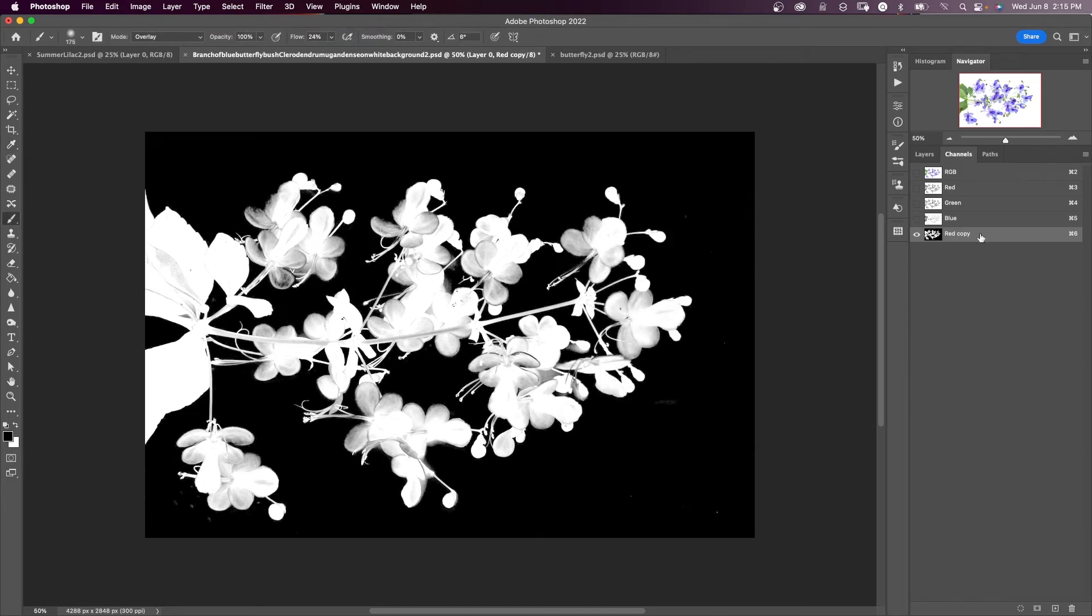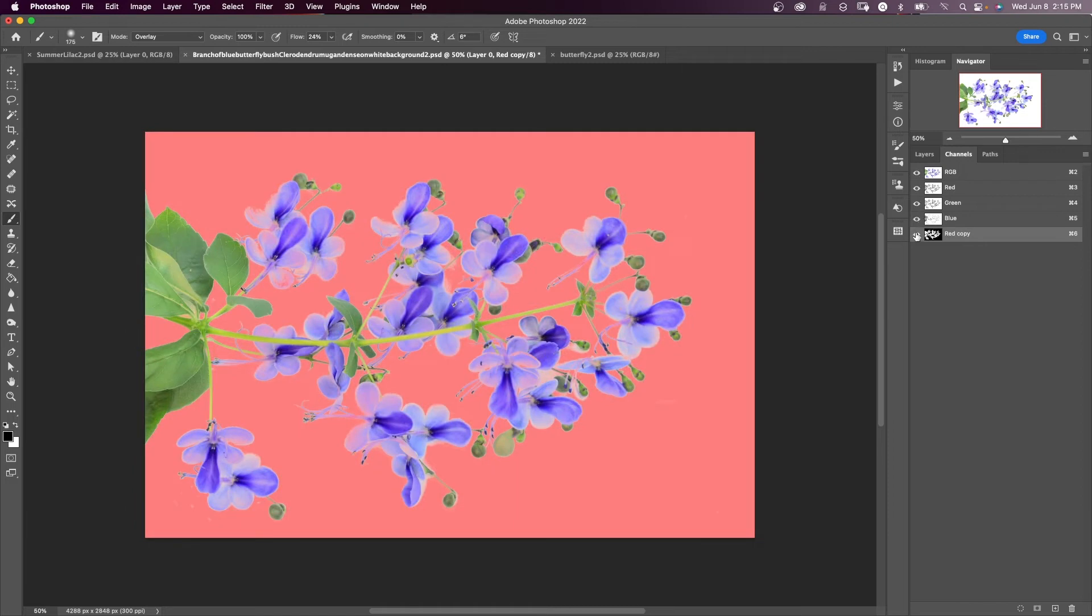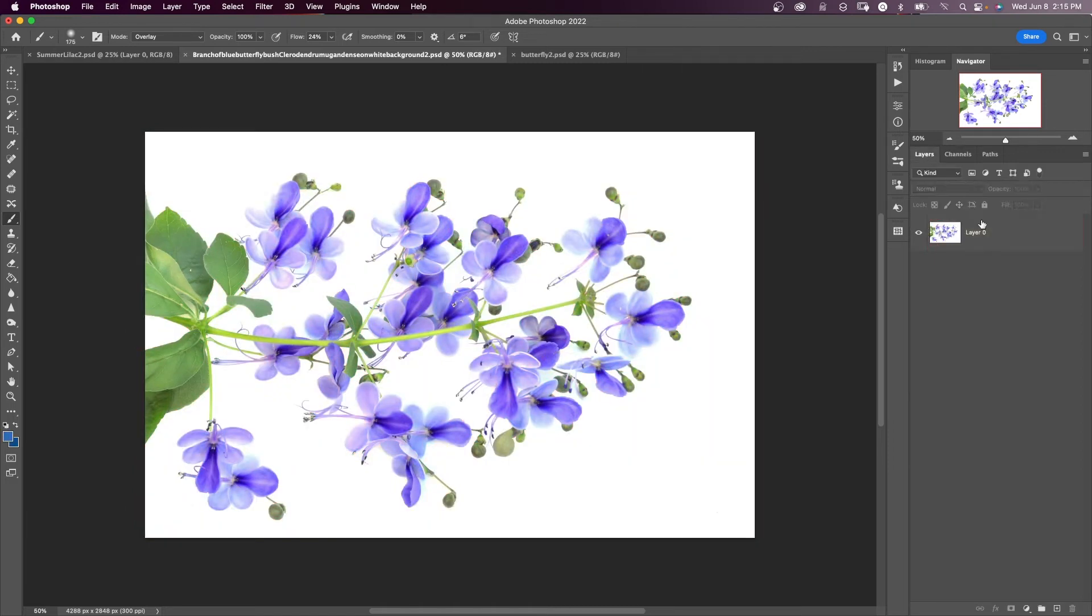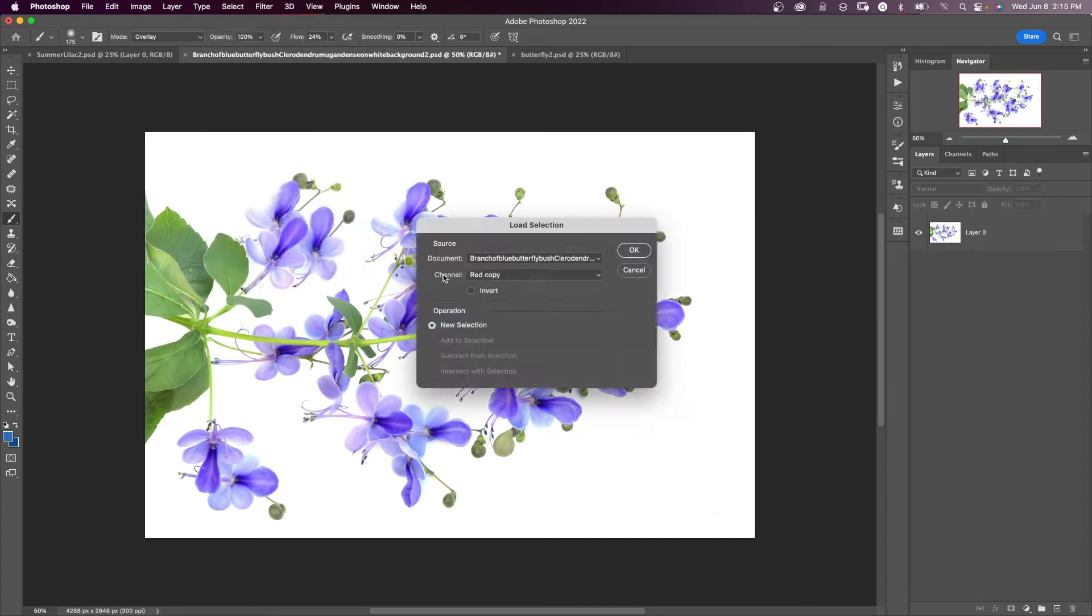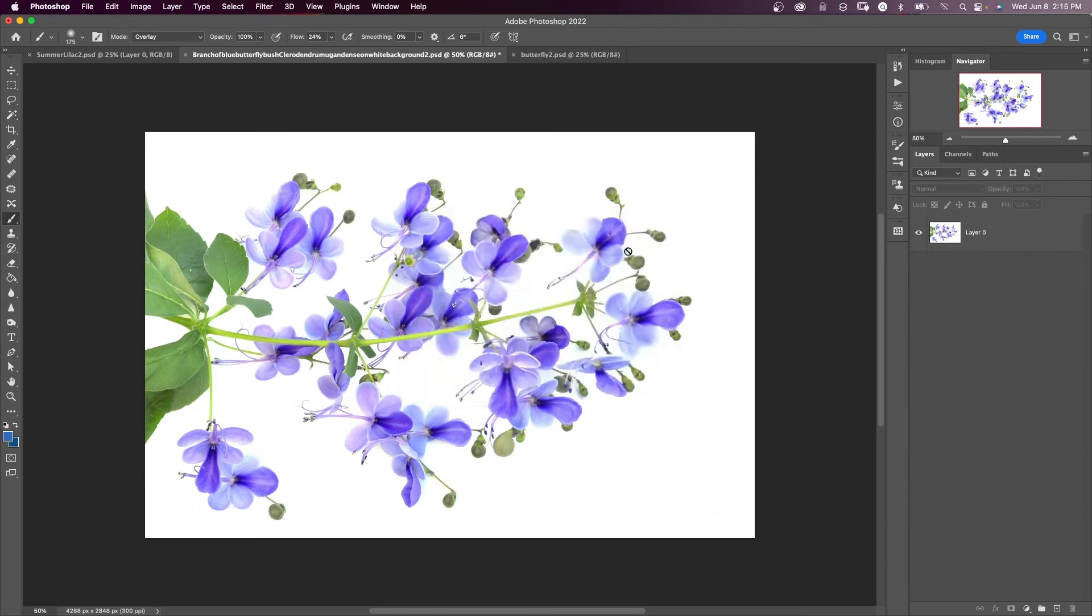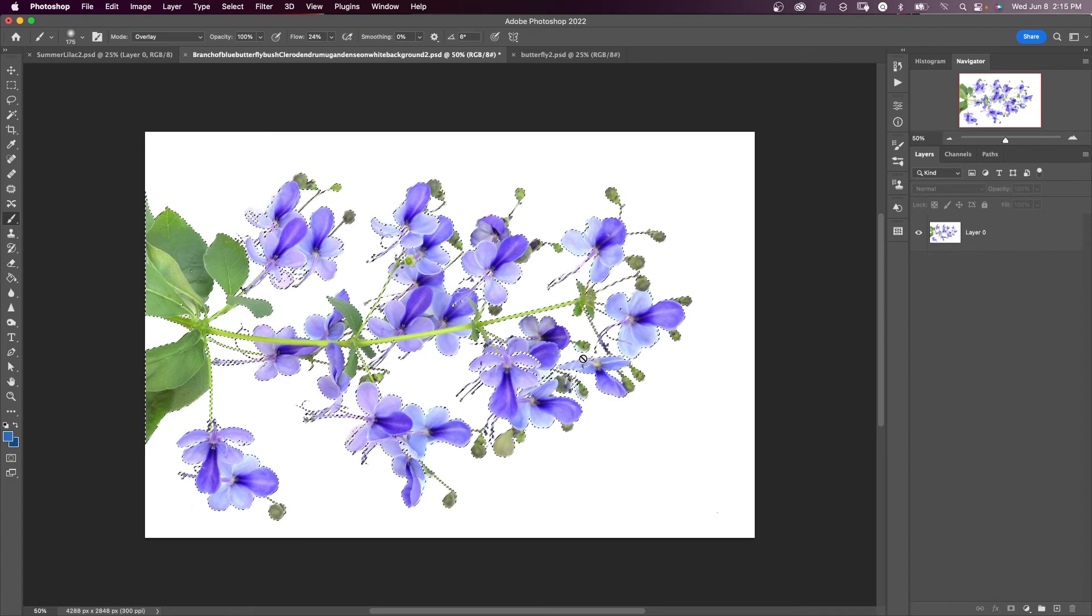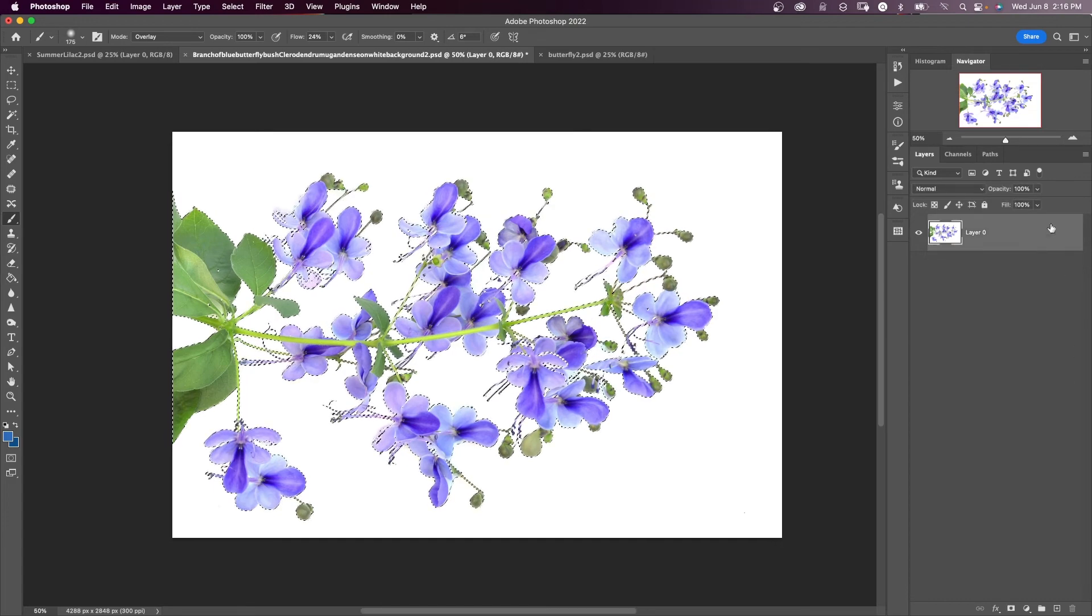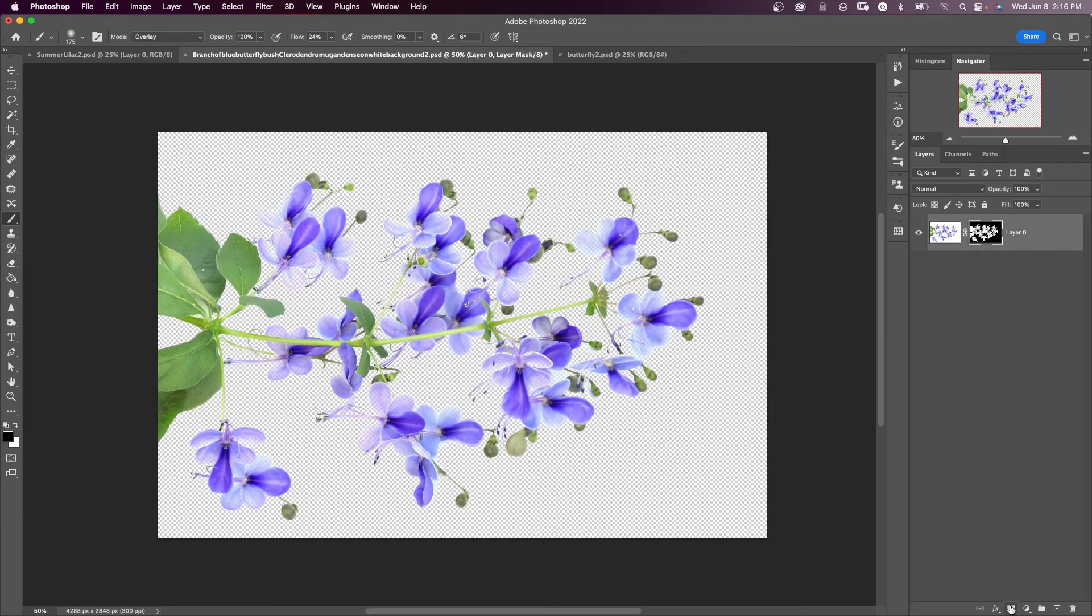When we copied this red channel, we created another alpha channel because we knew that we were going to have to modify that channel. So now I'm going to turn on all the channels and I'm going to come back to my layers panel. And now I want to load that selection. I want to load my channel as a selection. So if I come up to select load selection and where it says channel, it says red copy. It's already selected for me. And I say okay. And you see now I have a selection out of that channel. And now all I need to do is come down here to layers panel and add a layer mask.